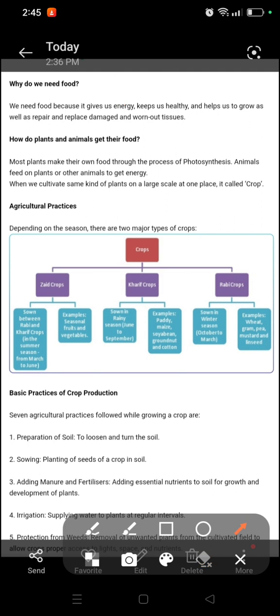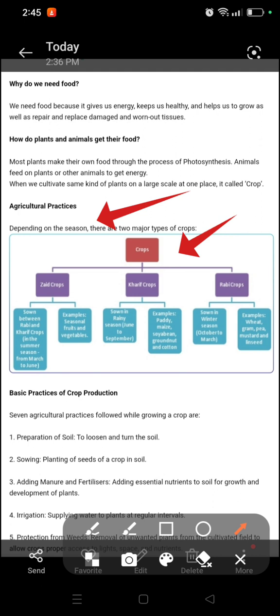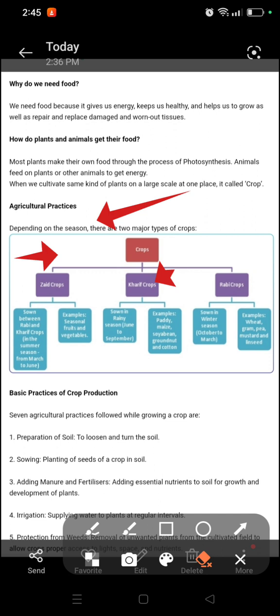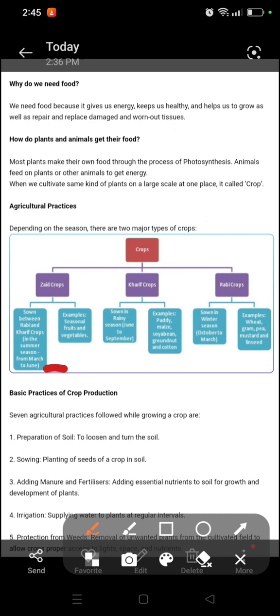Now we will know agriculture practices. This is important for exams. Crops are of 3 types: Zaid crops — maize and grub. Rabi crops and Zaid crops are grown in summer season, March and June.